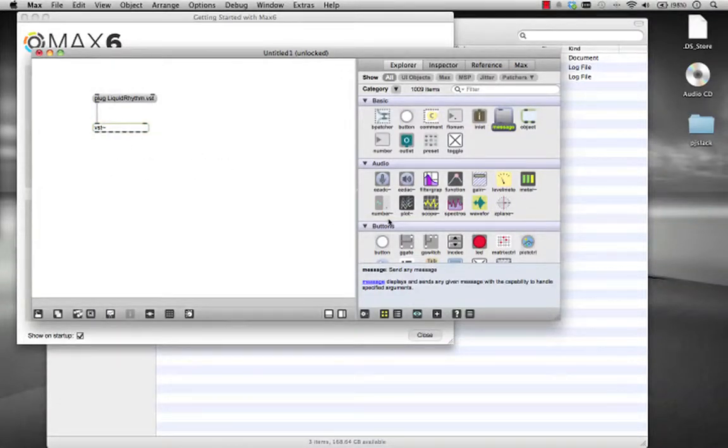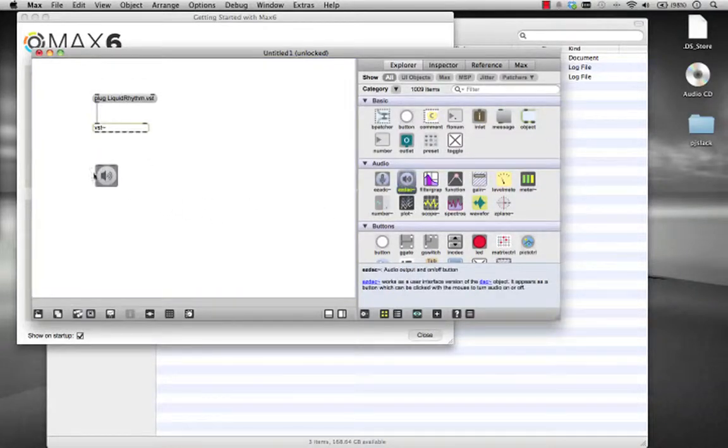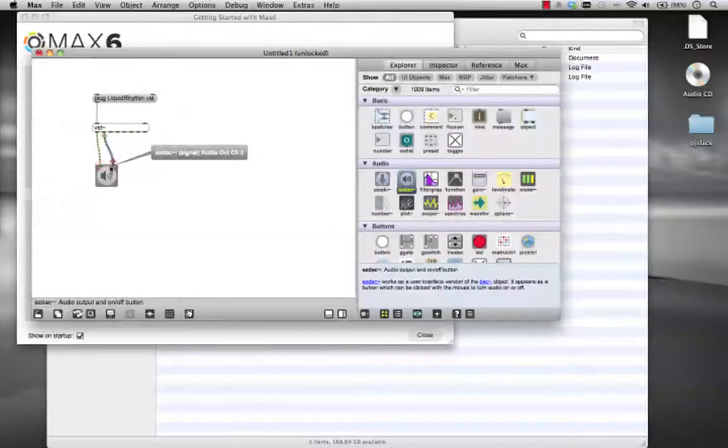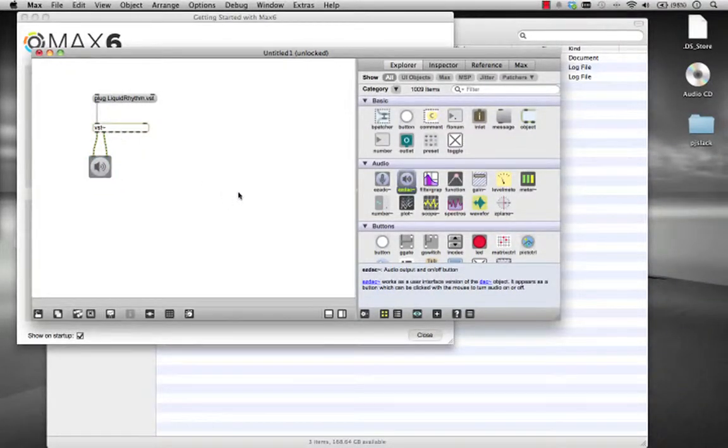The other thing we're going to want to do is listen to it, so let's use EasyDock for that. Drag EasyDock in, hook up the left, hook up the right, and now we can listen to the VST plugin.